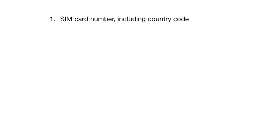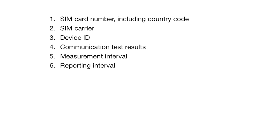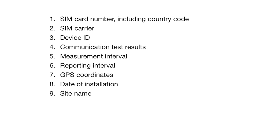So, this is the SIM card number for the SIM card that you installed, including the country code. The SIM carrier, in this case, it's Safaricom. The device ID. You want to record the communication test results that you got. The measurement interval that you programmed, the reporting interval. GPS coordinates, the date that you installed the station. The site name.